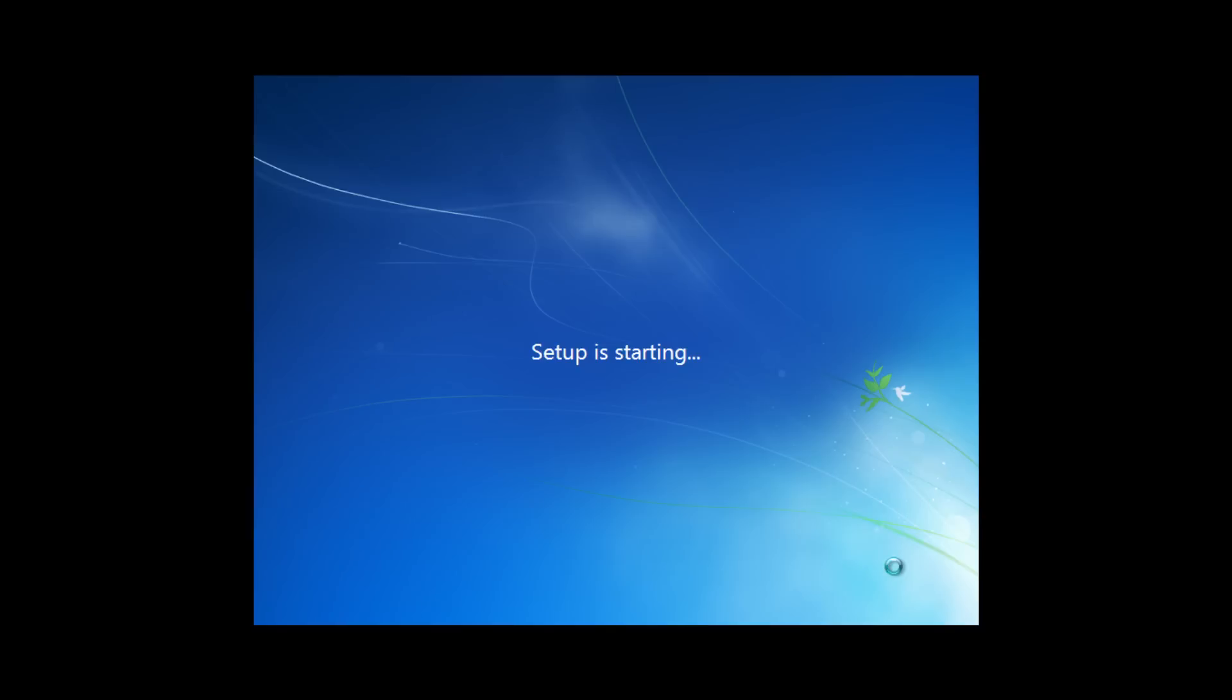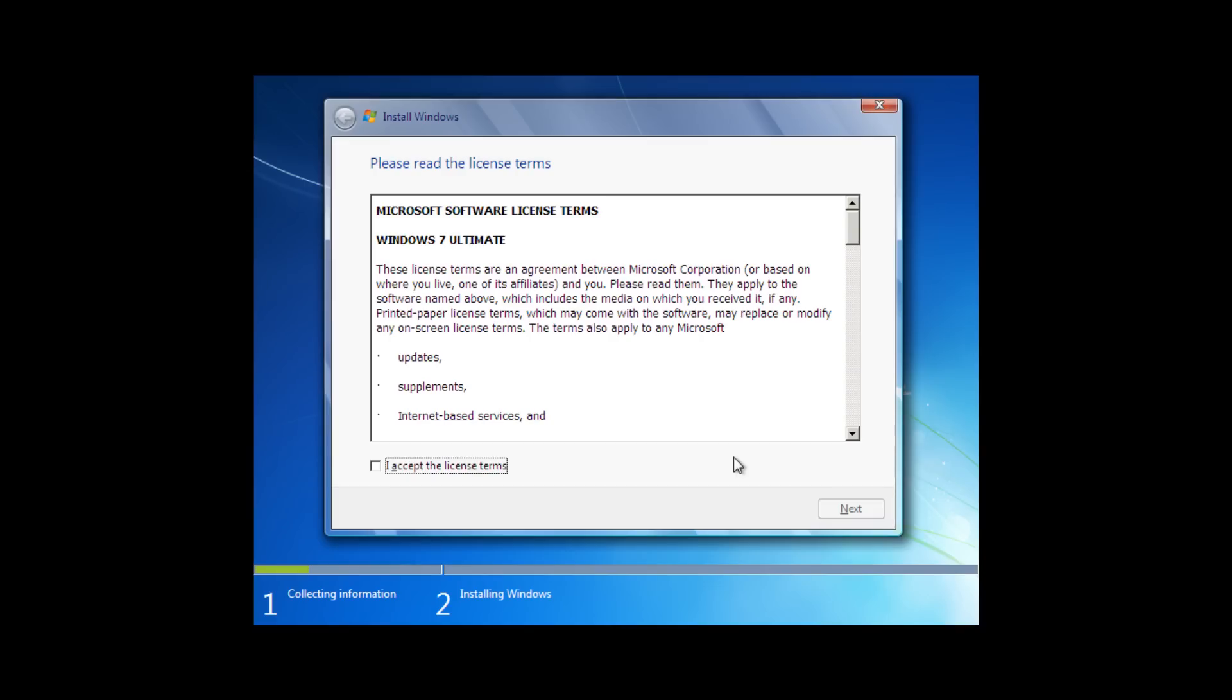Setup is starting. The installation of Windows 7 is very easy. We agree to the end user license agreement for Windows 7.